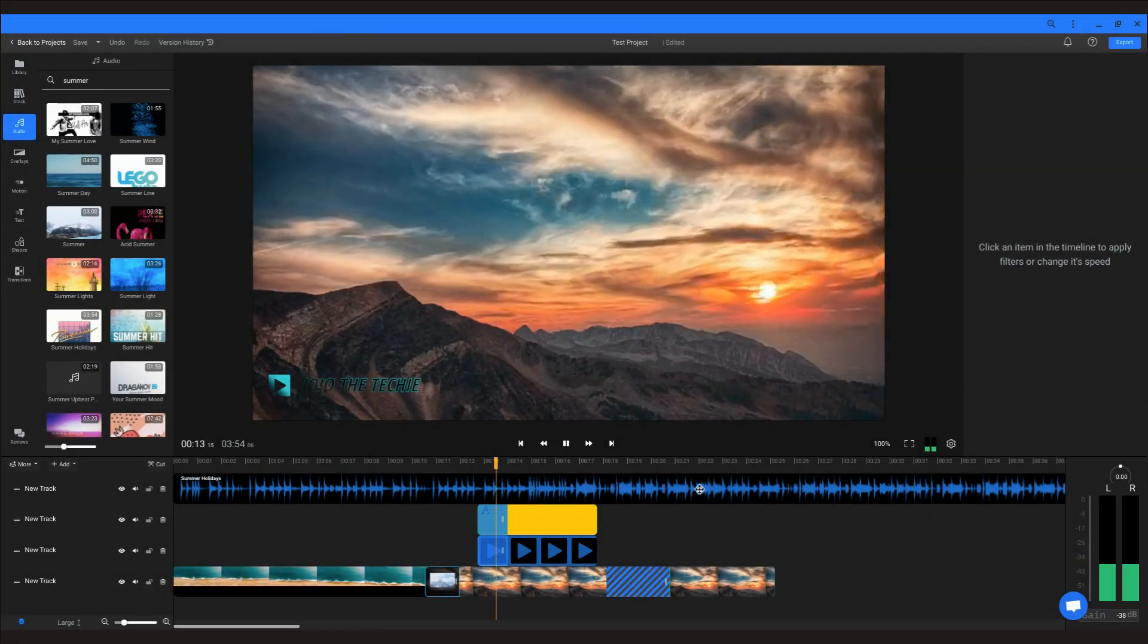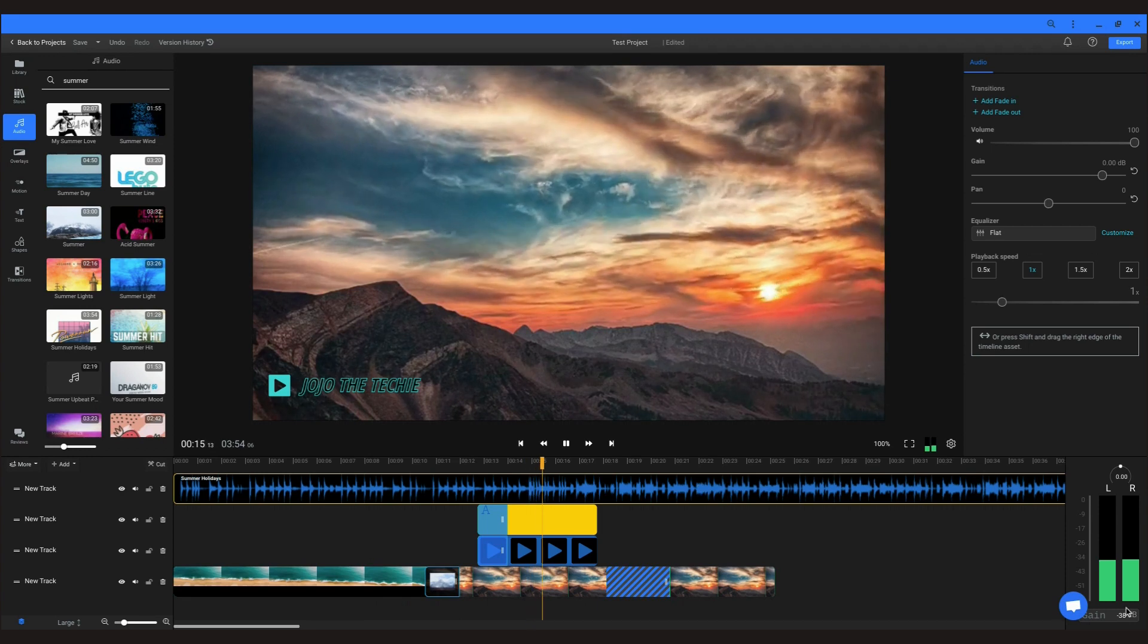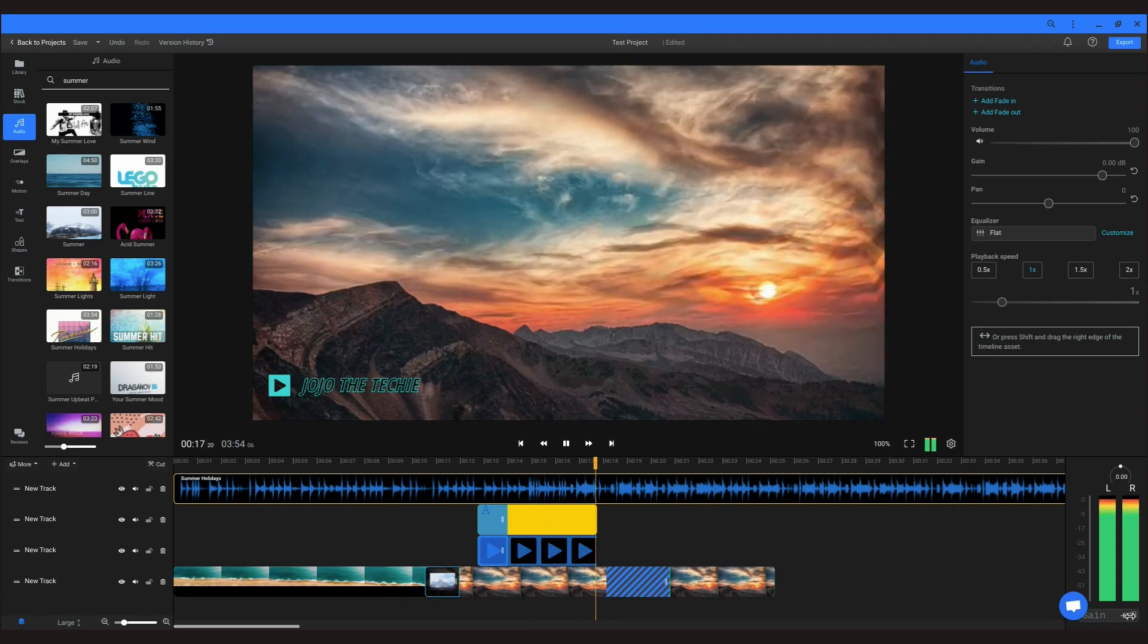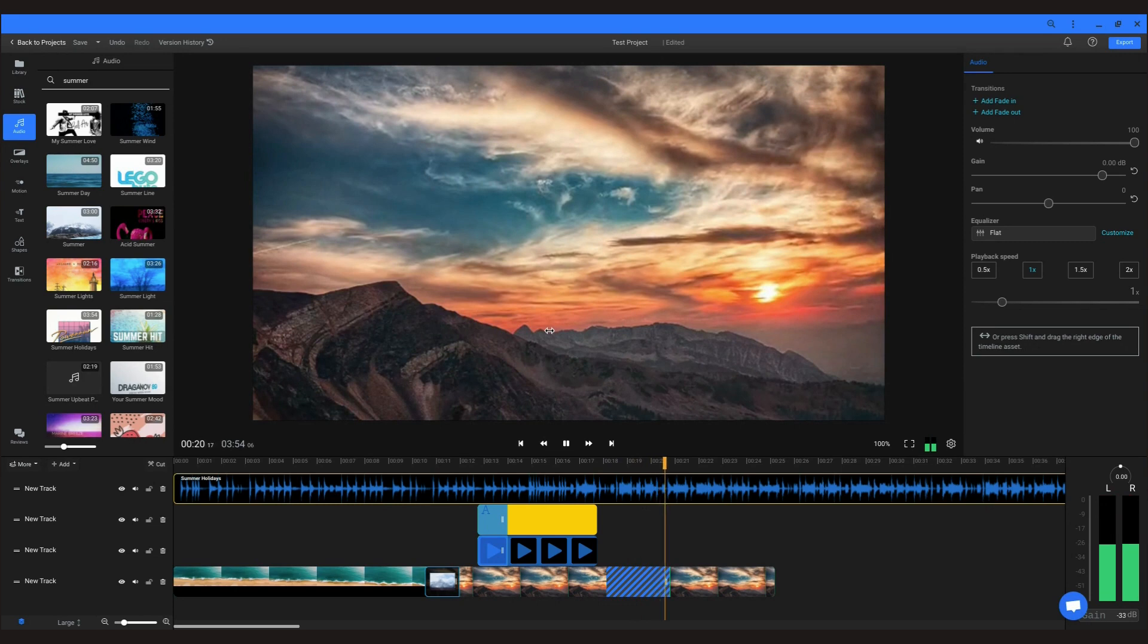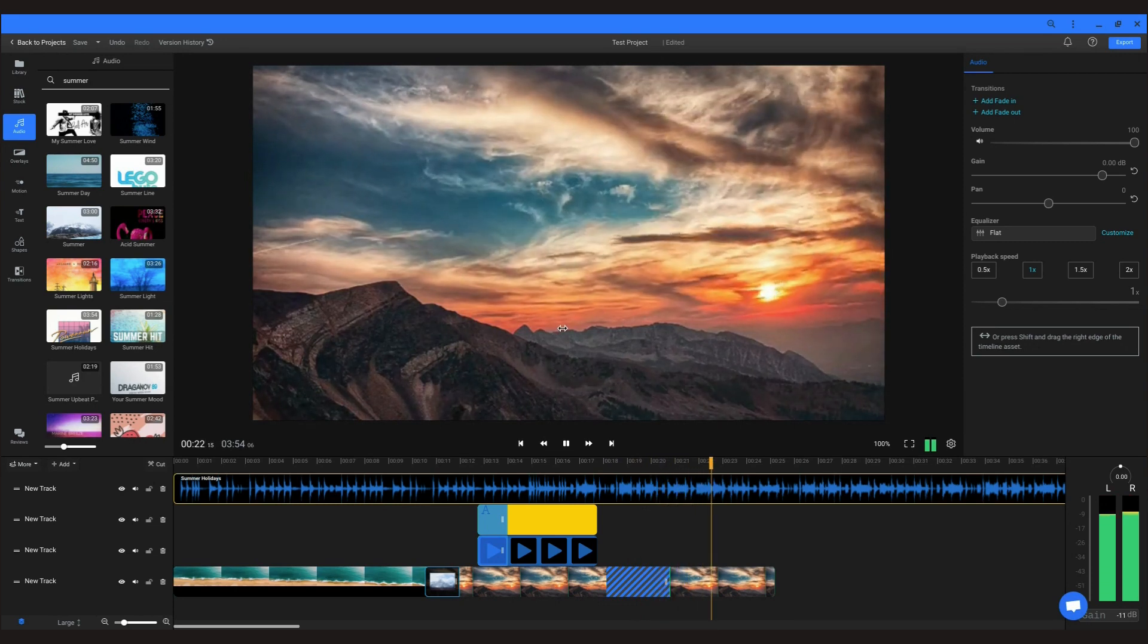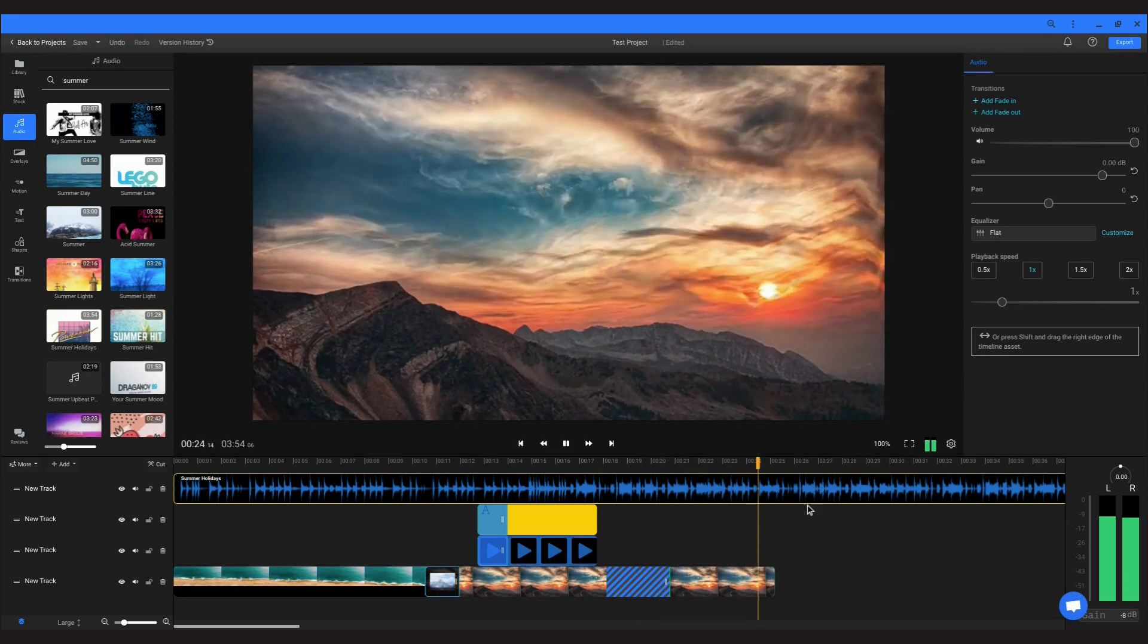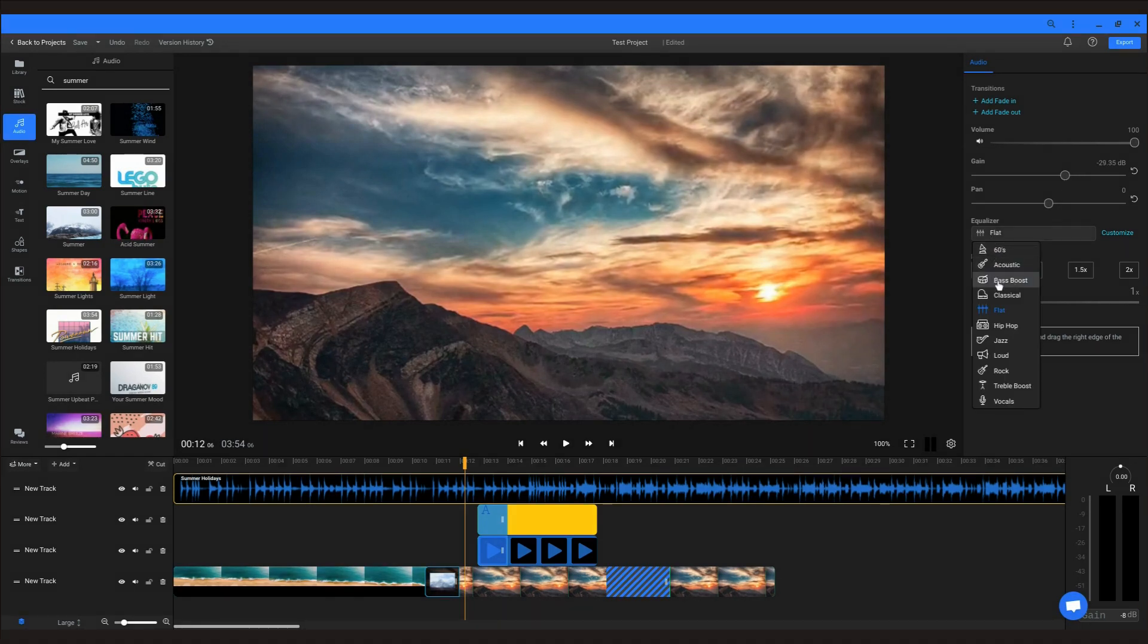One of those very helpful features that Flixier has released in the past six months is the addition of an equalizer. It is initially minimized, but you can maximize it and adjust the gain for the entire video or just a track. There are also EQ presets you can choose.